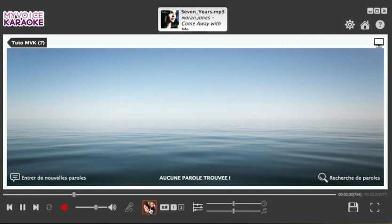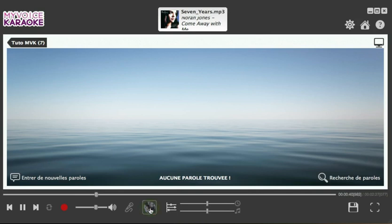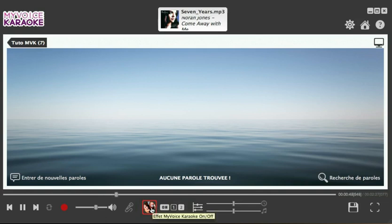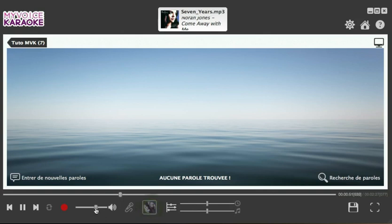Our next example is from Norah Jones. With this song, the My Voice effect works better — the vocals are partly removed. As you can hear, the vocals are reduced but not completely. It's a usable karaoke version, but it's not as clean as the song from Starmania we heard earlier. The effect is now switched off, so we end up with a karaoke version where the vocals are very much in the background.